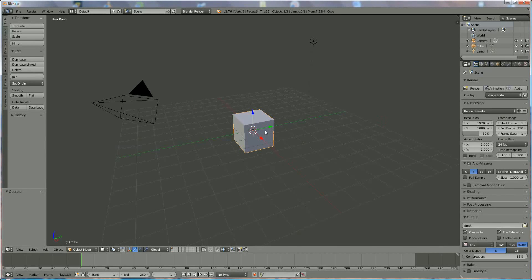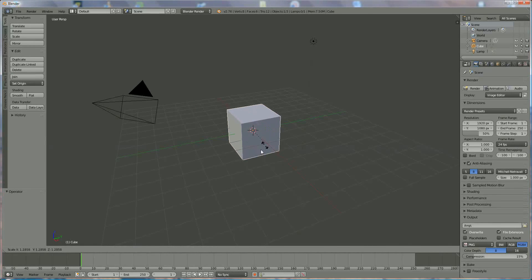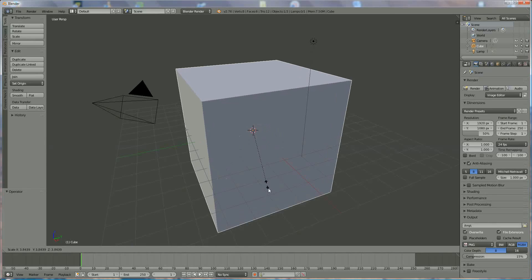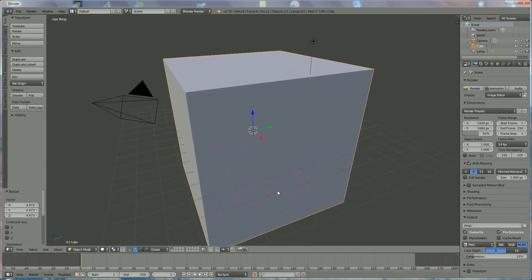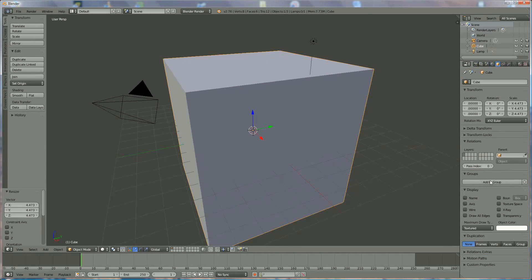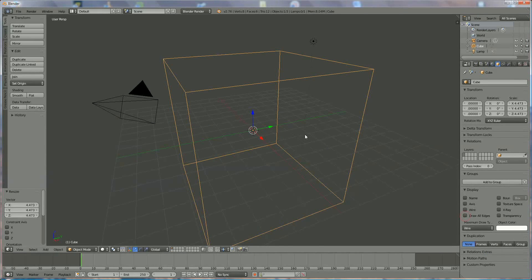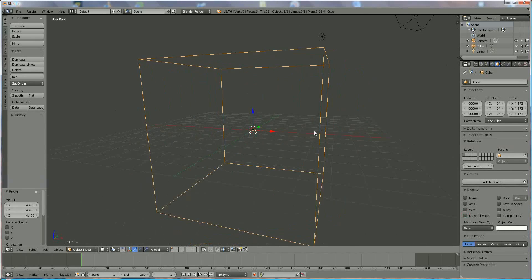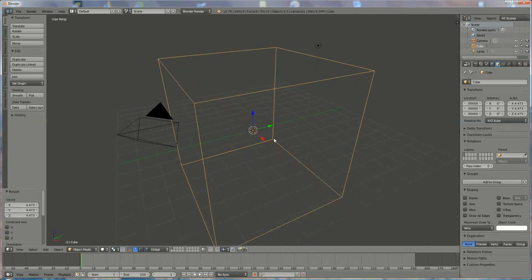First of all, we're going to enlarge the cube by pressing S and making it a little bigger, switching it from texture mode to wire mode, like this.